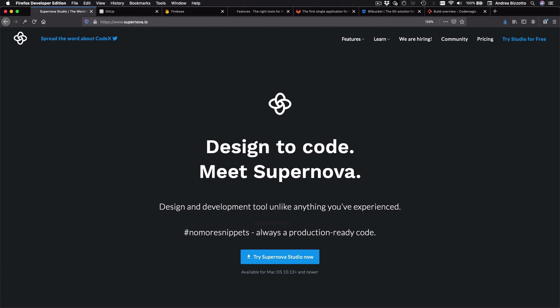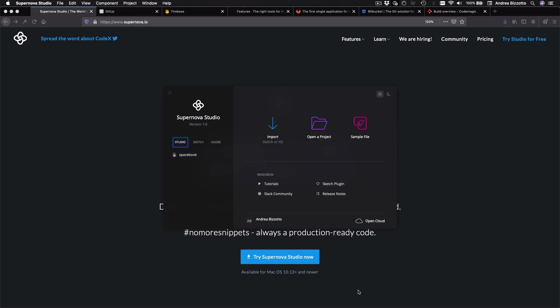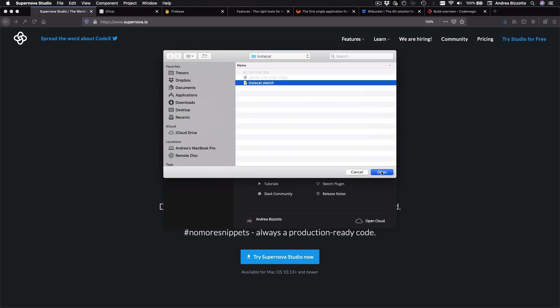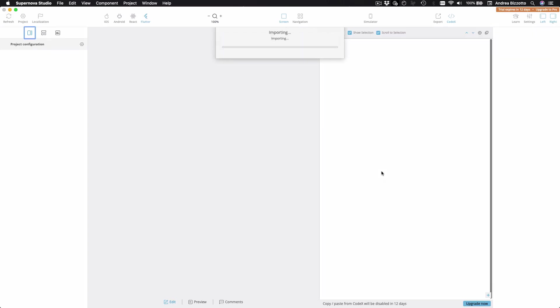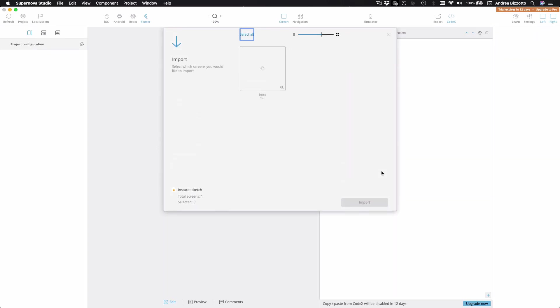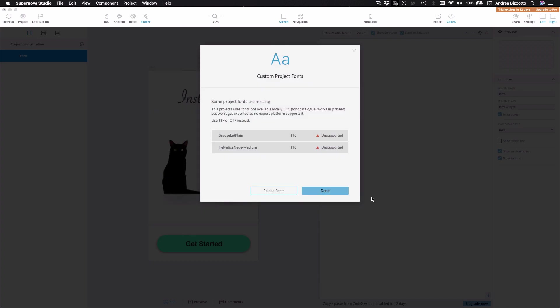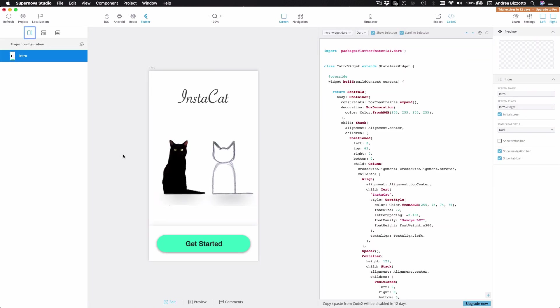So let's try this out. And what I want to do is to import my existing sketch design. And then I get to choose which screens I want to import. So in this case, I can select the only screen that I have and I can press import. And then I get a warning about missing fonts, but I can ignore this. And as we can see, Supernova now shows a preview on my screen.